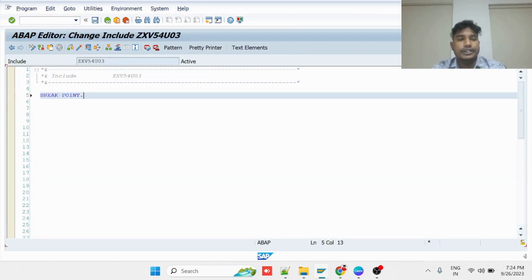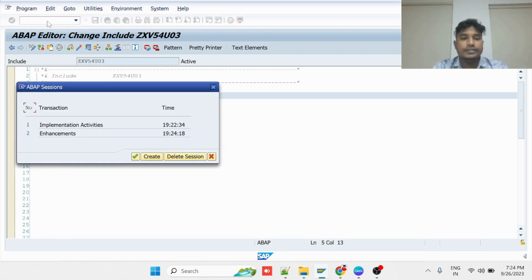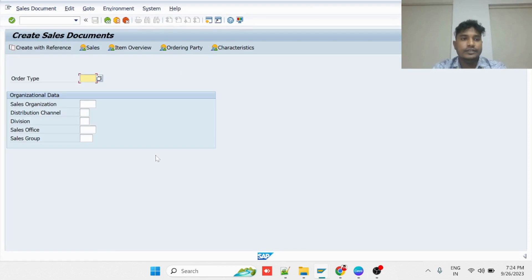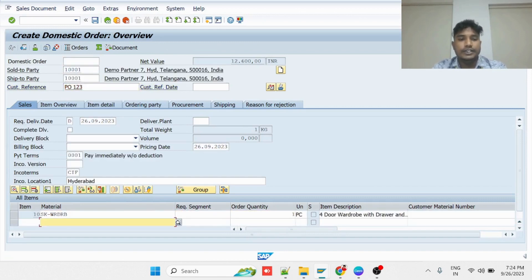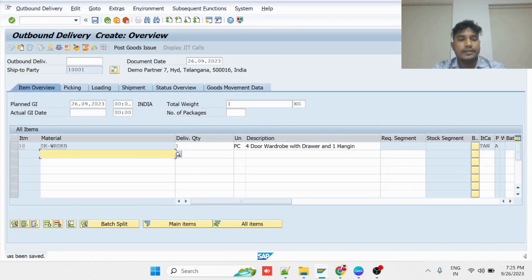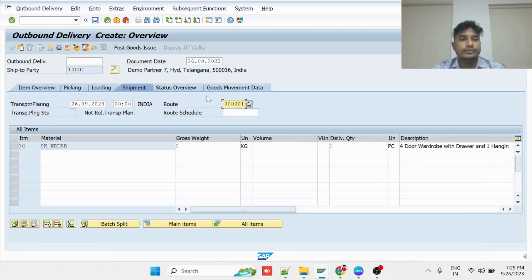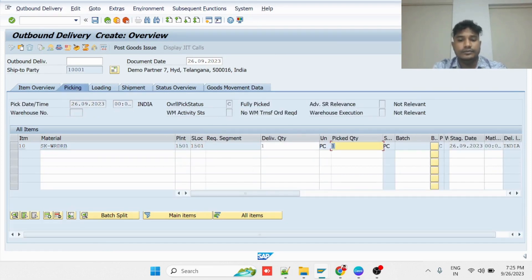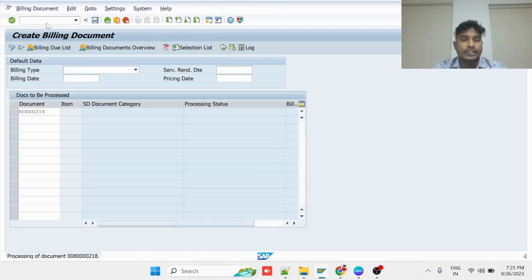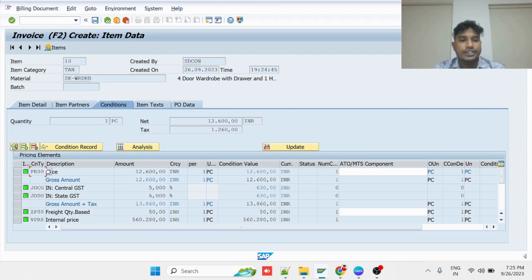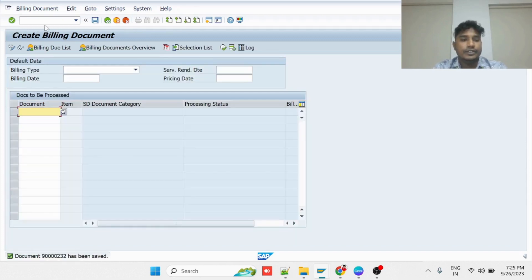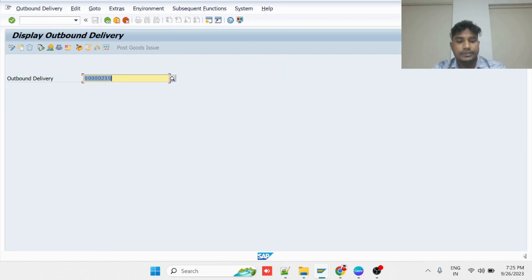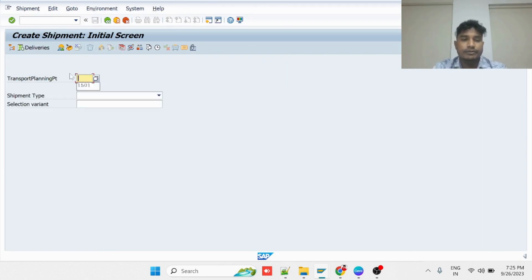Here you can write a breakpoint to trigger this while creating a shipment cost document. Let us create an end-to-end cycle first for better understanding. I am creating the sales order, then the delivery, and then I will go for billing creation. Delivery is completed. I will go for billing, in which I capture the freight charges. I can see the FED condition here with a value of 50 rupees. Then I will save it. I will take the delivery number and create a shipment document with reference to the delivery.